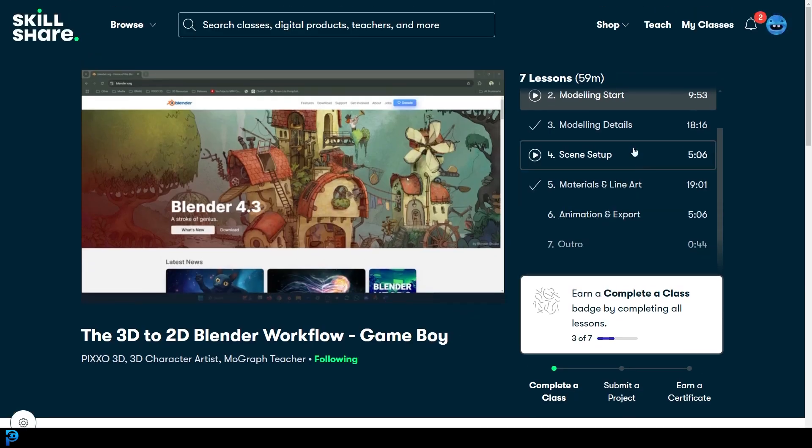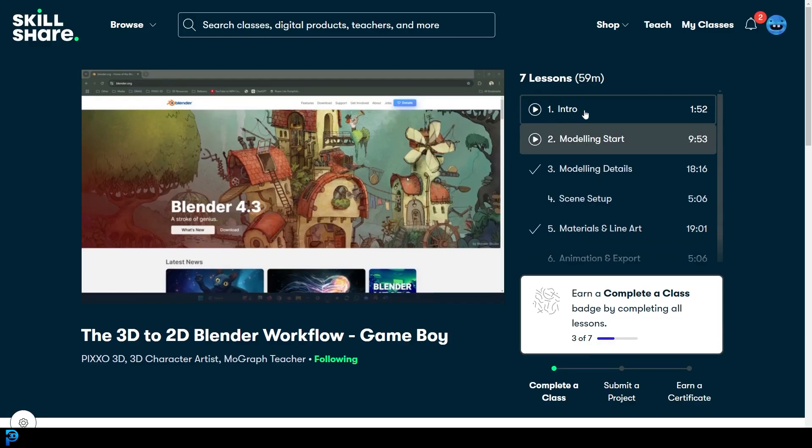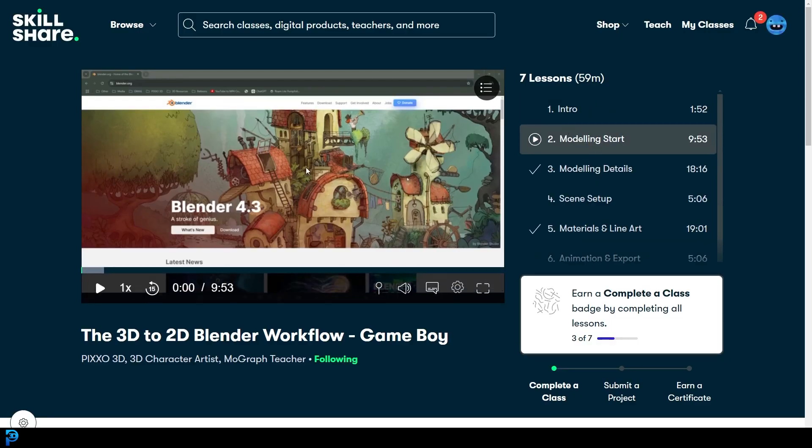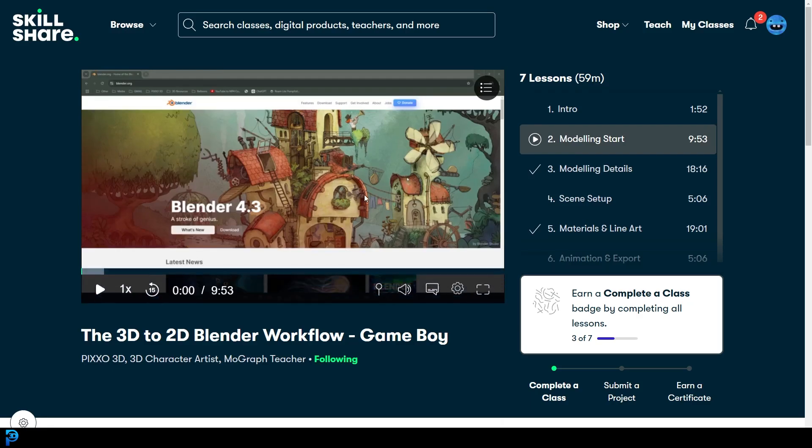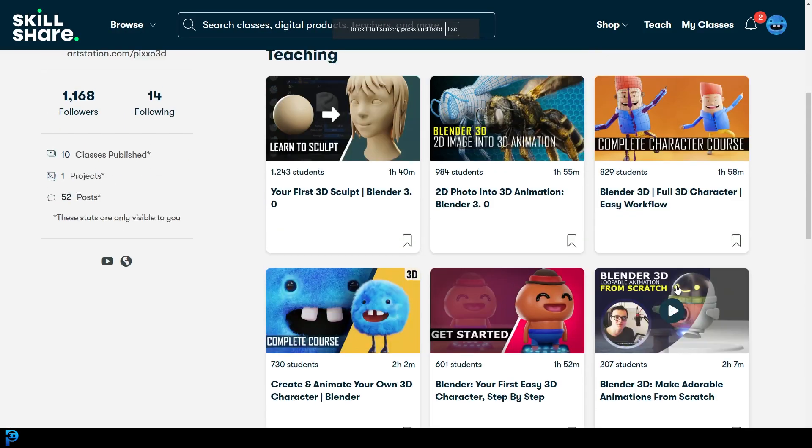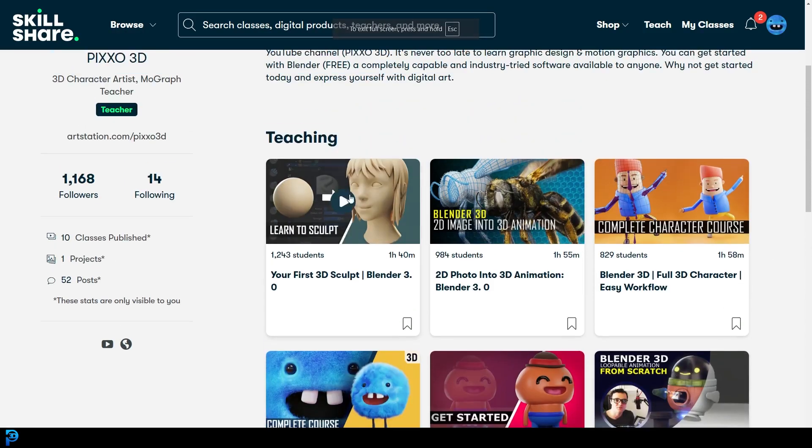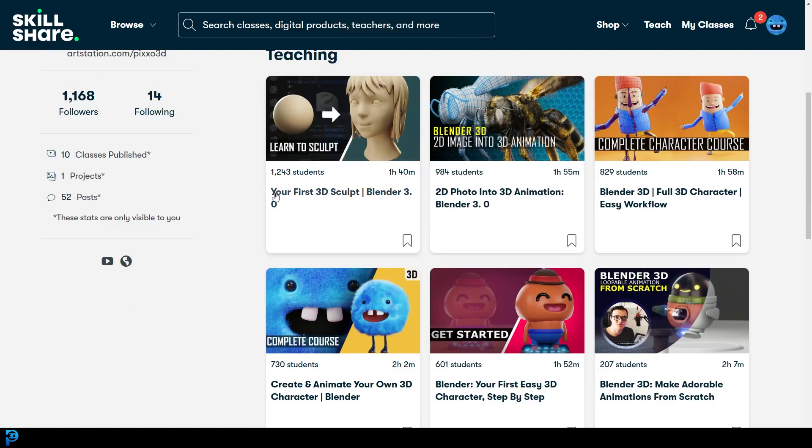And if you're thinking, Skillshare is a paid thing, well actually, if you sign up using my link in the description below, you can get one month of free access to Skillshare to watch a lot of these different courses, and not only my 3D to 2D workflow, but I've got a lot of other courses on here.